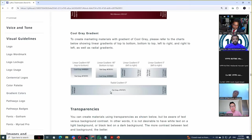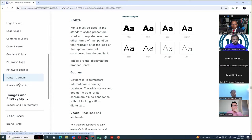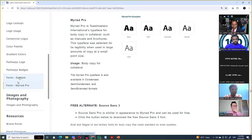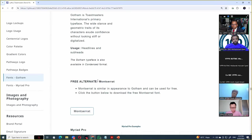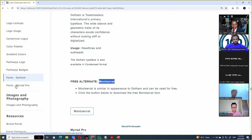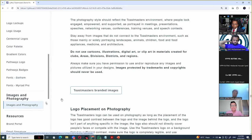We have only two fonts available: the Gotham font, used for headings, and the Myriad Pro font, used for body text. Unfortunately these are paid fonts we cannot afford, so Toastmasters has said: if you cannot buy Gotham, you can use Montserrat, which is free; and if you cannot use Myriad Pro, you can use Source Sans Pro. I see a lot of problems when people start using images incorrectly.